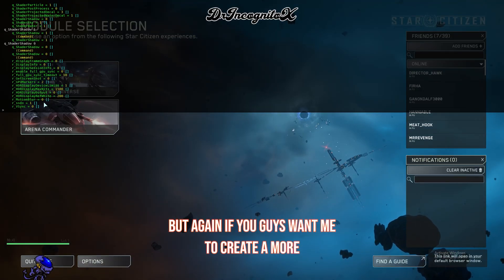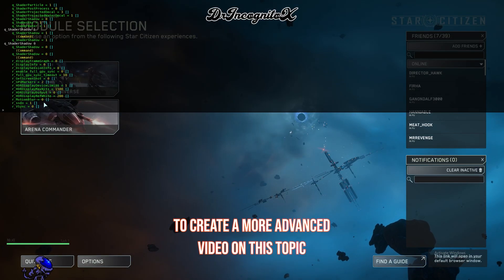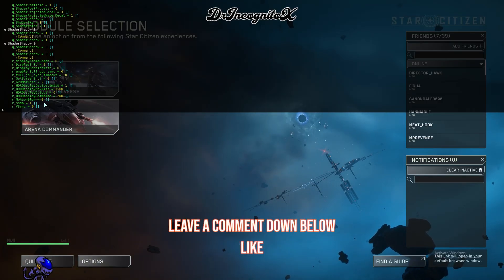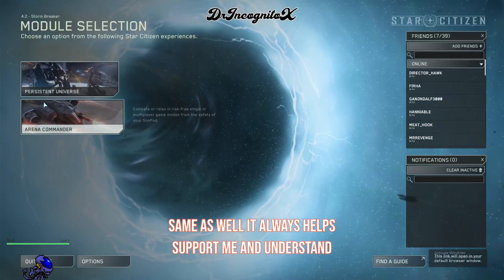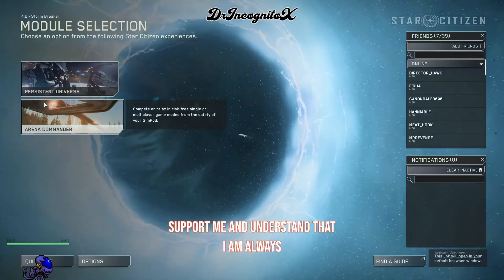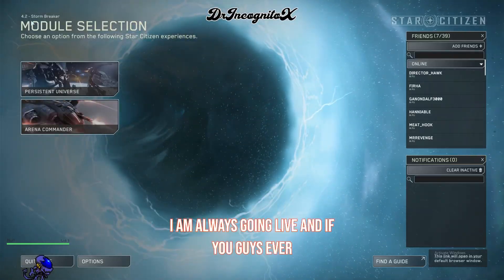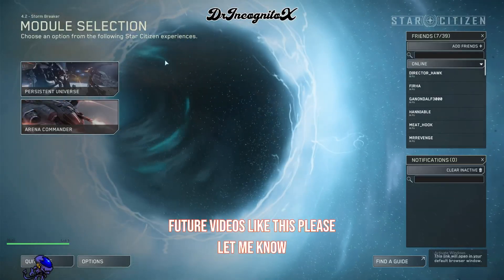Like the video and subscribe. Understand that I am always going live, and if you guys ever want to see future videos like this, please let me know what you'd like to see next.